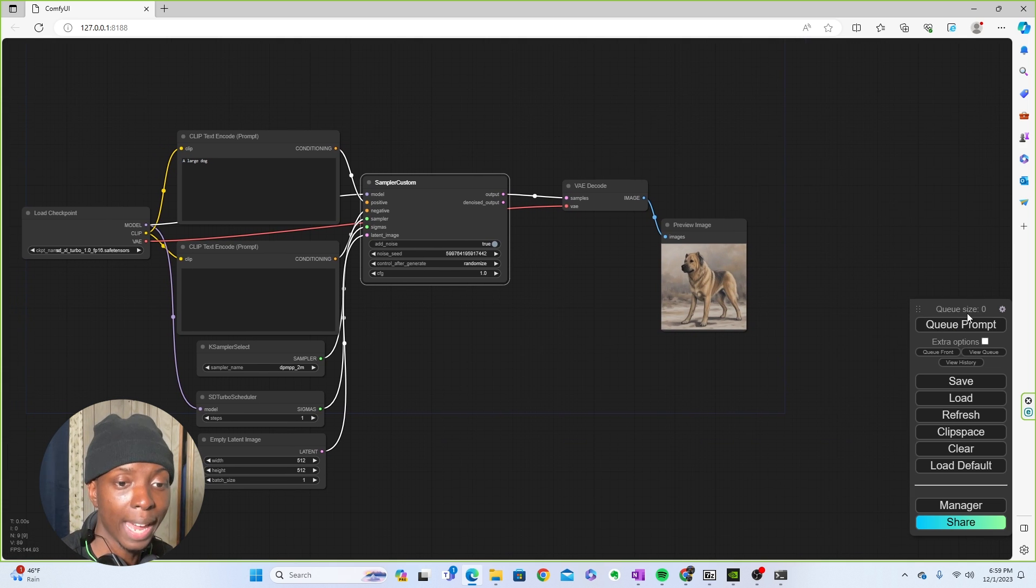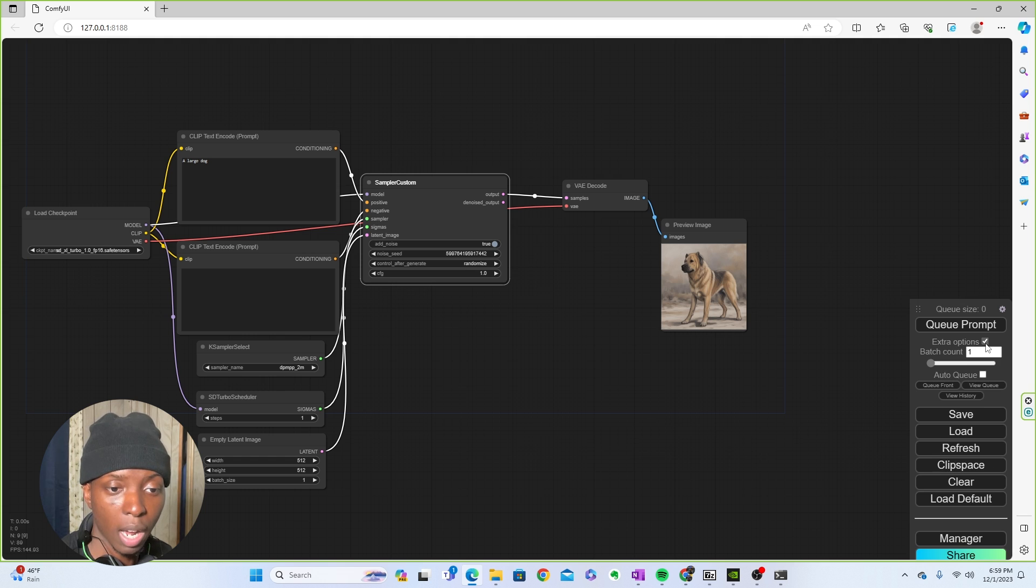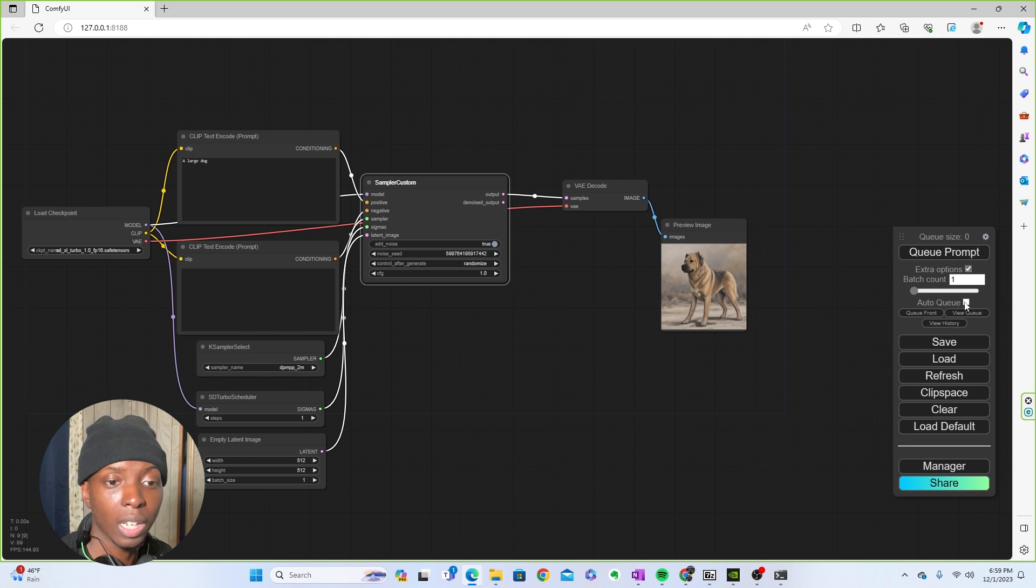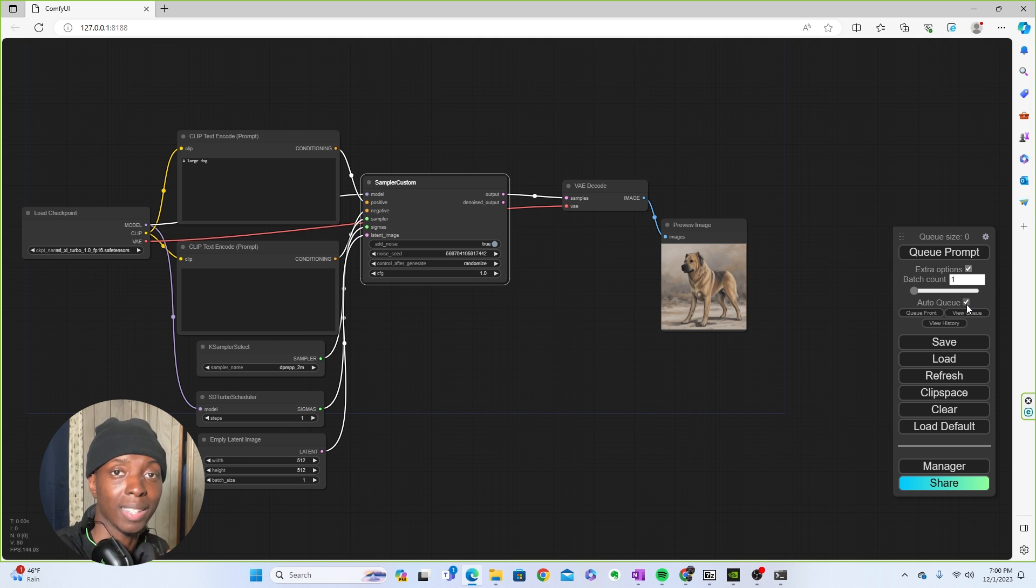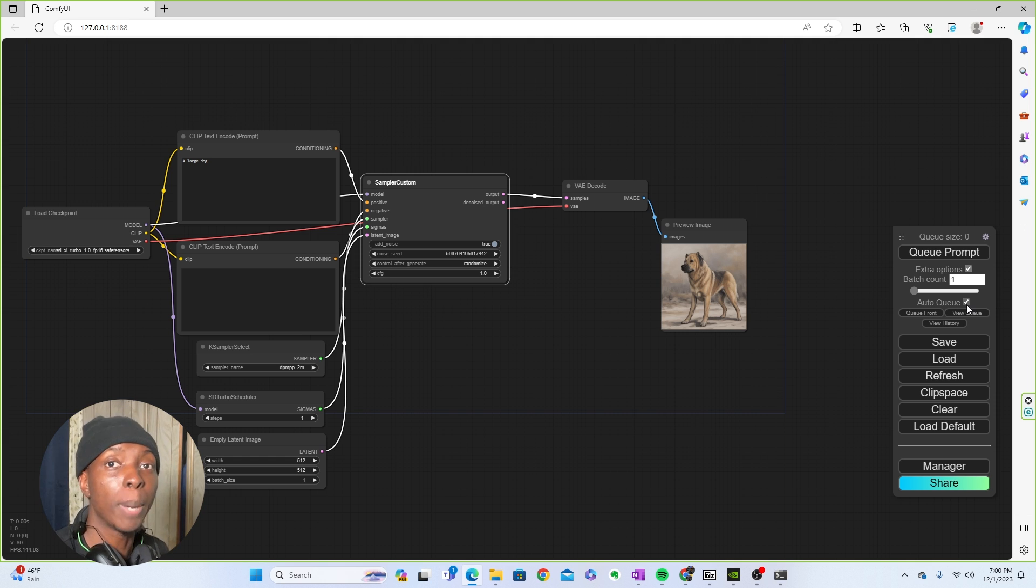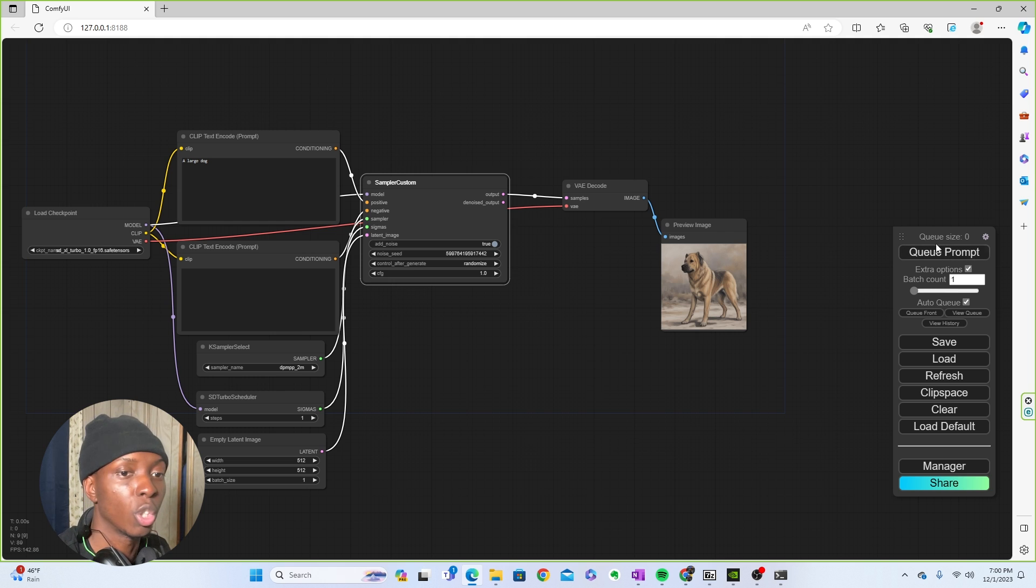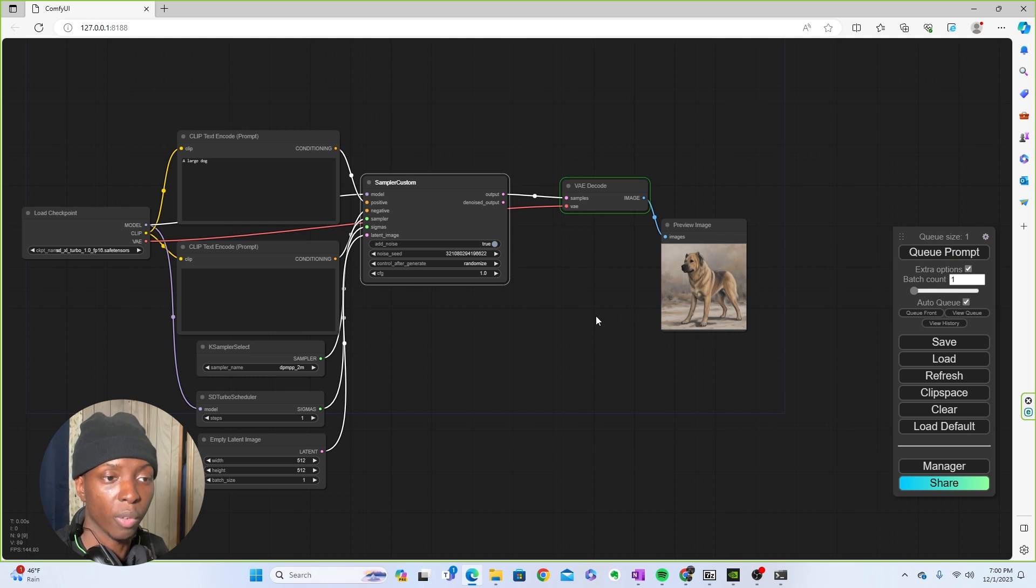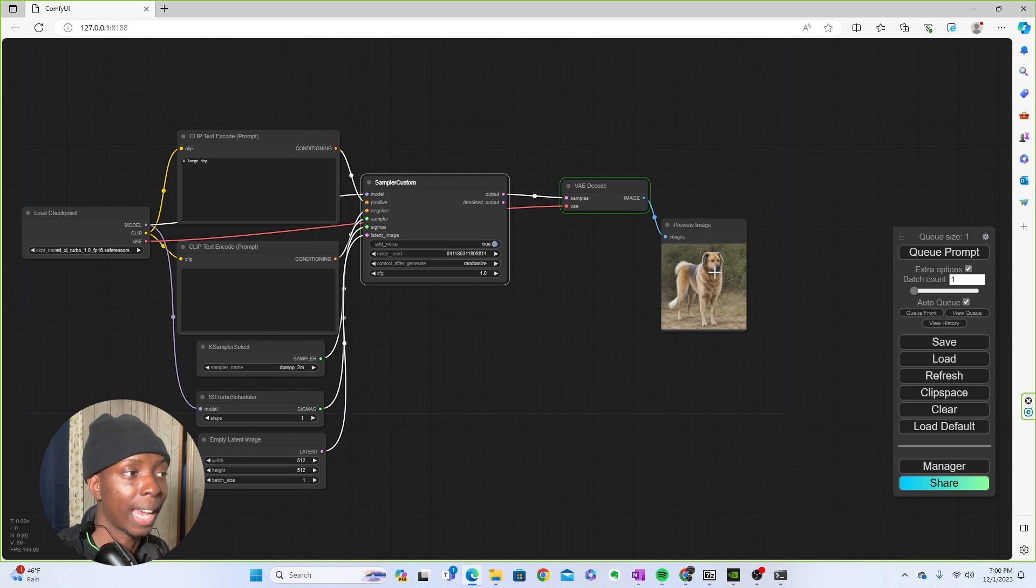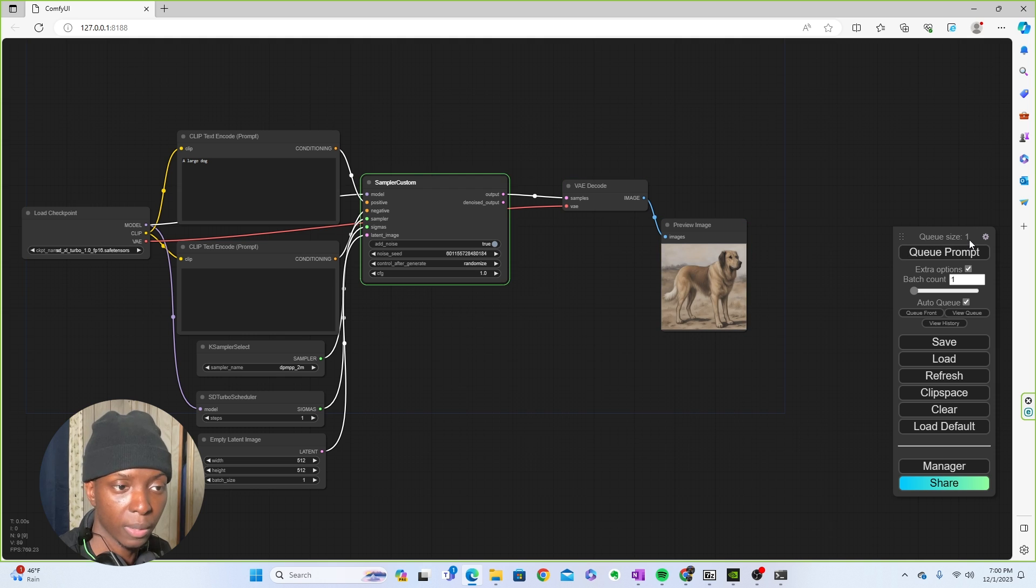And then what you would do next is you're going to go to extra options. Make sure you click that open and then you're going to click auto queue. Auto queue is what's going to make this thing keep running, like just automatically run, run, run, run. Perfect. That's what we want. So you're going to click queue prompt. And then it's going to start running over and over and over again. Now you see, so we have the dog. It's going to keep running, keep running, keep running, which is perfectly fine.